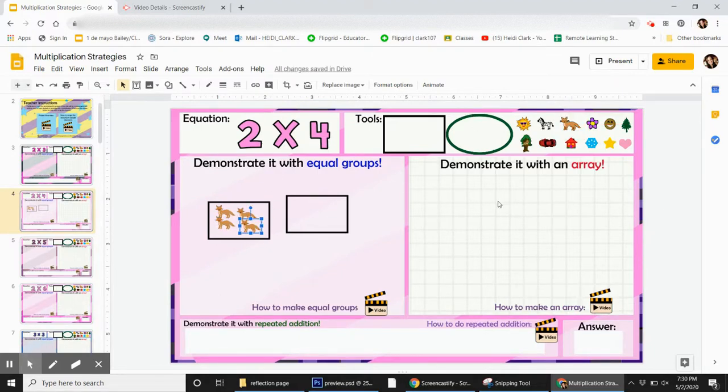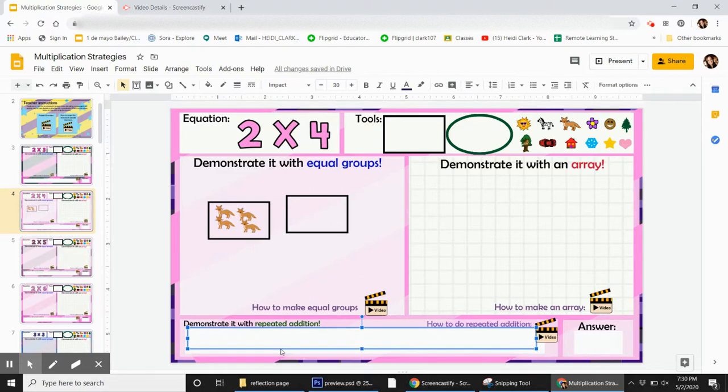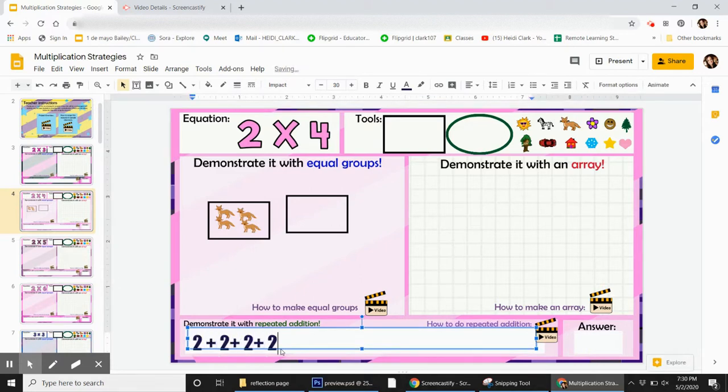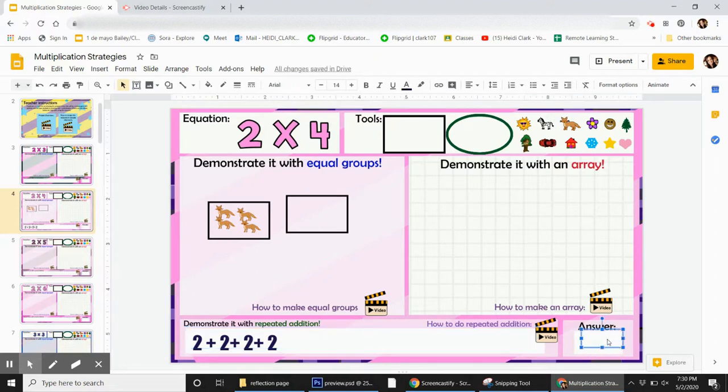So they can fill those in for the array. There's a grid back here, so they can line it up, so they can make two columns with four cars in each column, for example. When they get down here, they can write 2 plus 2 plus 2 plus 2, and then they write the answer here.